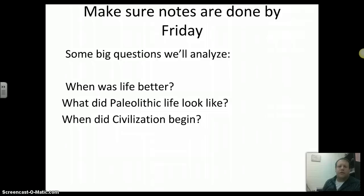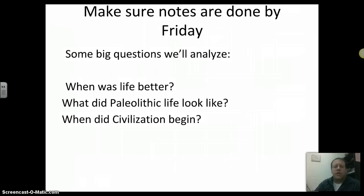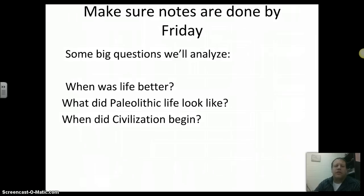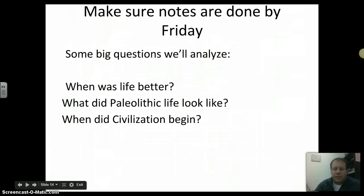Some big questions we're going to talk about between now and next week: When was life better — in the Paleolithic or the Neolithic? What did Paleolithic and Neolithic life really look like? And when did civilization actually start? Please make sure you do your notes and summaries. See you guys in class.